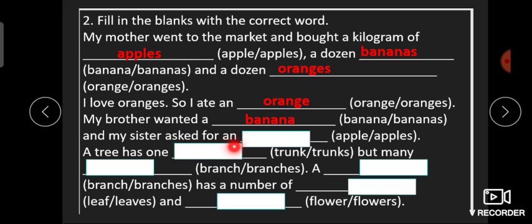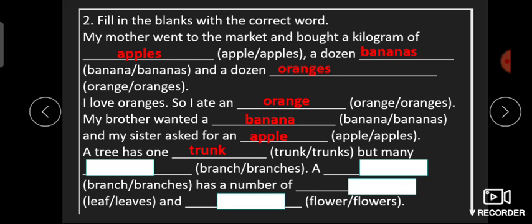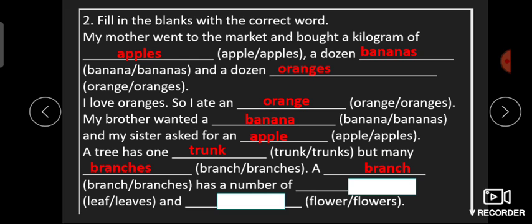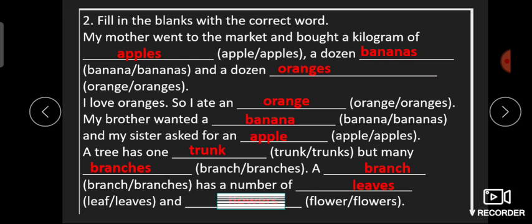'My sister asked for an apple' — کیونکہ 'an' لگا ہوا ہے اور 'a/an' کے بعد singular words آتے ہیں۔ 'A tree has one ___' — یہاں 'trunk' یا 'trunks'؟ یہاں آئے گا 'trunk' کیونکہ ایک tree کا ایک ہی trunk ہوتا ہے۔ 'A tree has one trunk but many branches' — 'many' کے بعد ہمیشہ plural word آتا ہے۔ 'A branch has a number of ___' — 'a number of' یعنی plural، تو 'leaves'۔ پھر 'a number of flowers'۔